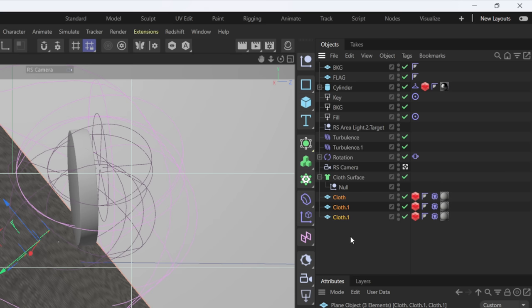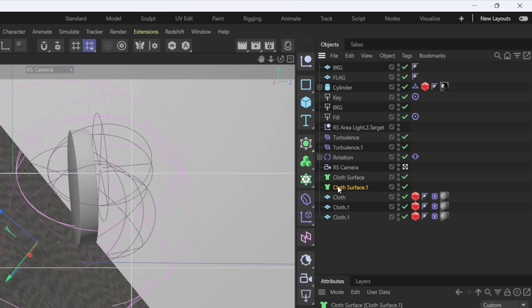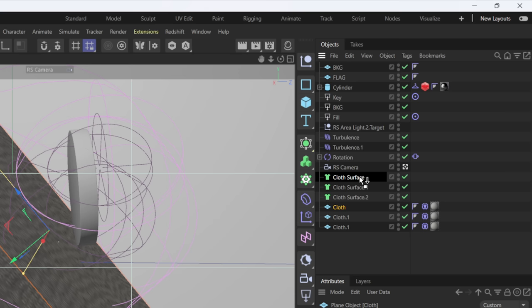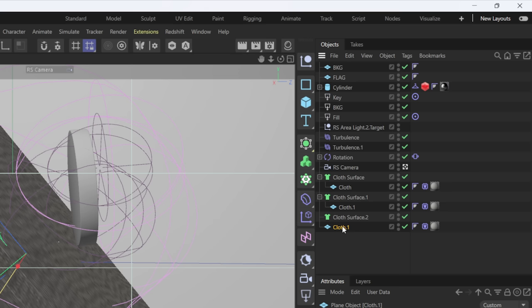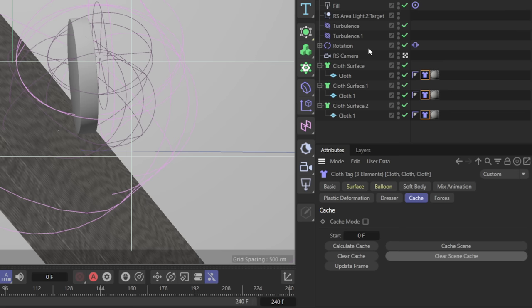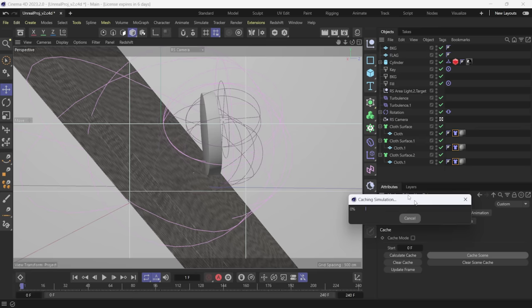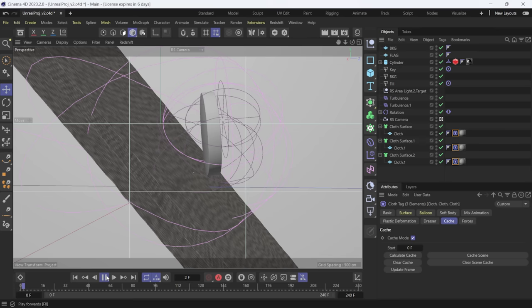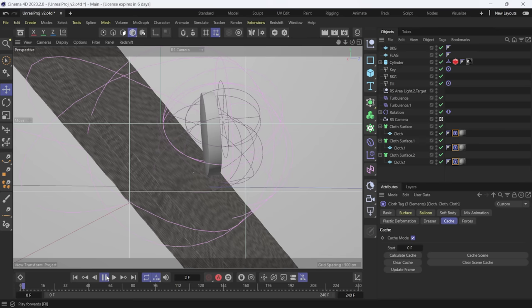I'm going to bring these three planes out of the null because Unreal Engine doesn't like them to be nested — it needs them on separate layers. I'll hold down the Control key and left-click to make duplicates, then get rid of the Redshift tags since we can't bring Redshift over to Unreal anyway. I'll drag each cloth plane under its corresponding cloth surface, so each cloth surface has its own individual plane. Then I'll select all three cloth tags, come down to Cache, clear my cache, click Cache Scene, and let this re-simulate from scratch.